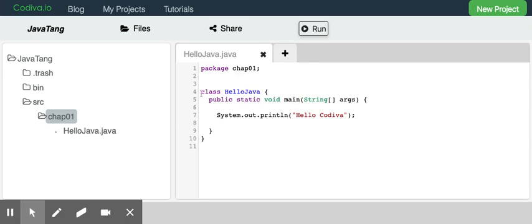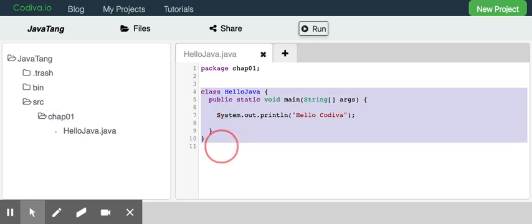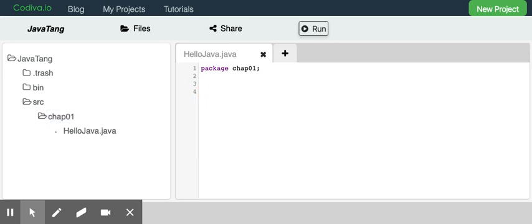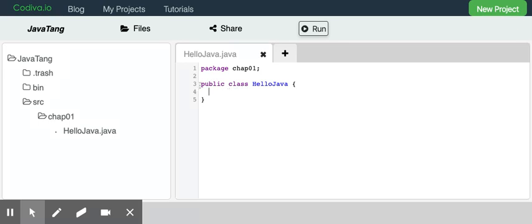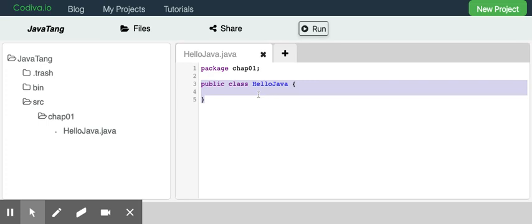I'm going to delete the whole thing and show you how the code is generated. Start from line three and we'll first create a class. The first word we type is public, then we gave a name called class, and then we type the name for the class, which is HelloJava. The left curly braces and right curly braces indicate the beginning and end of the class. This is a complete class with nothing in it, but it's valid.